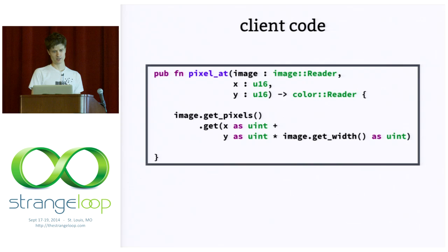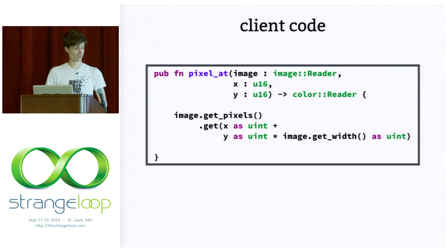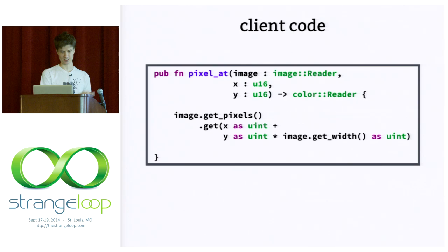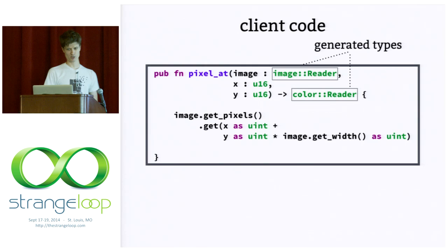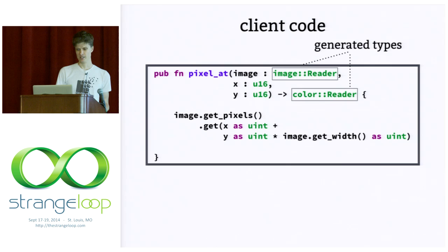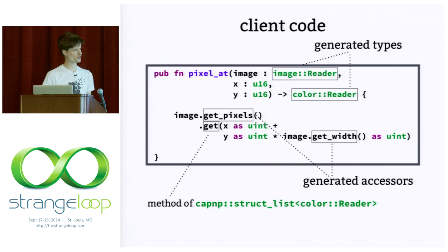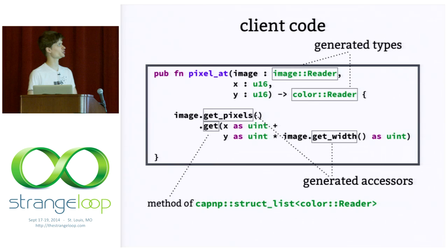Okay. Let's use that. Here's some client code that maybe the image analyzer would write. It's a function called pixel_at that takes three arguments: an image and an x and a y coordinate. And it returns the pixel at those coordinates. And here we're just undoing that row major order encoding that I talked about. So, I just want to point out that here we're in the signature of the function. We're referring to types that are defined in that generated code, image::Reader and color::Reader. And we're using accessor methods that are defined on those types, again, in the generated code. And here we're using a get method which is part of the Cap'n Proto runtime.